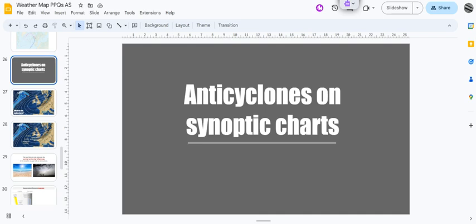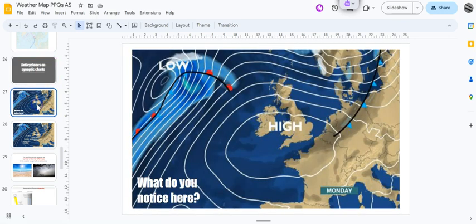Hello and welcome to the second of our videos on synoptic weather charts. This time we're going to take a look at anticyclones. First of all, let's have a look at this - it definitely looks an awful lot neater and tidier than those scary depression ones, doesn't it?